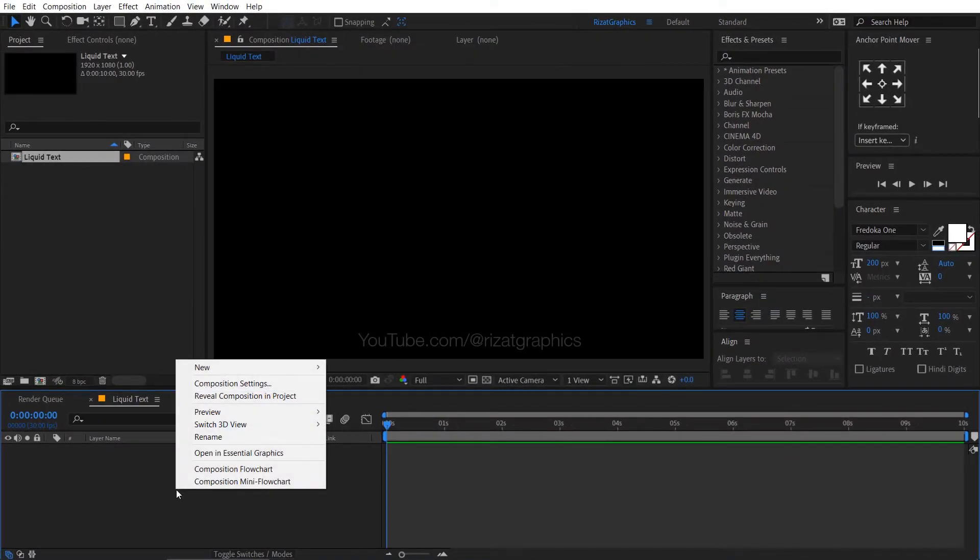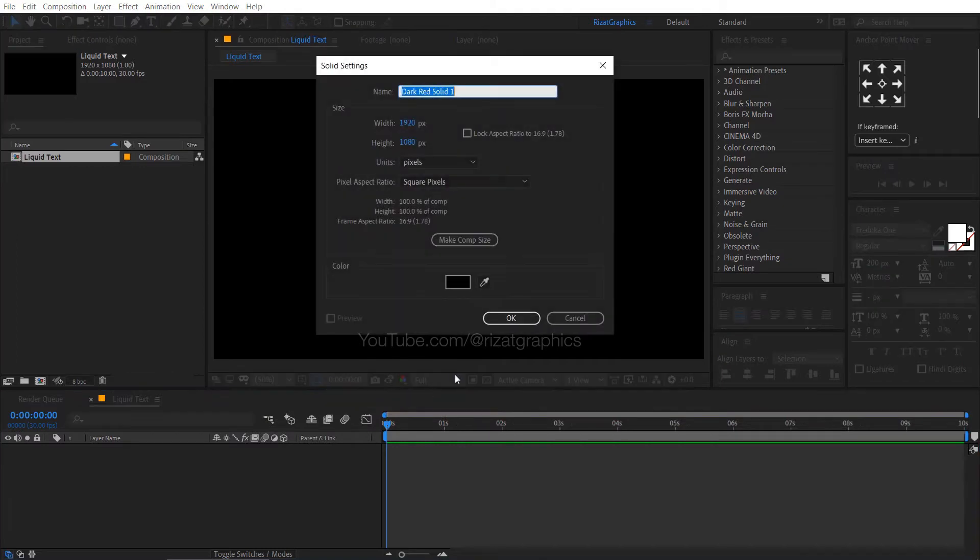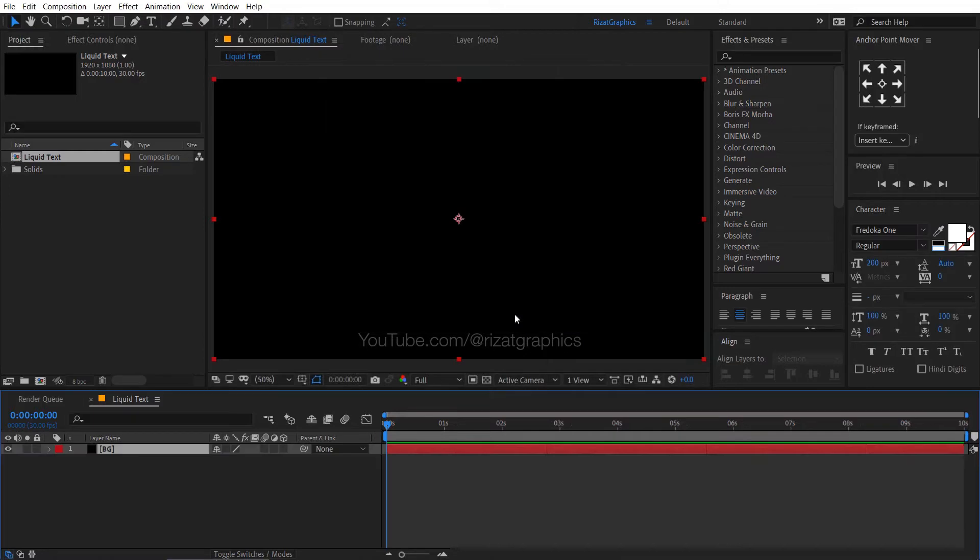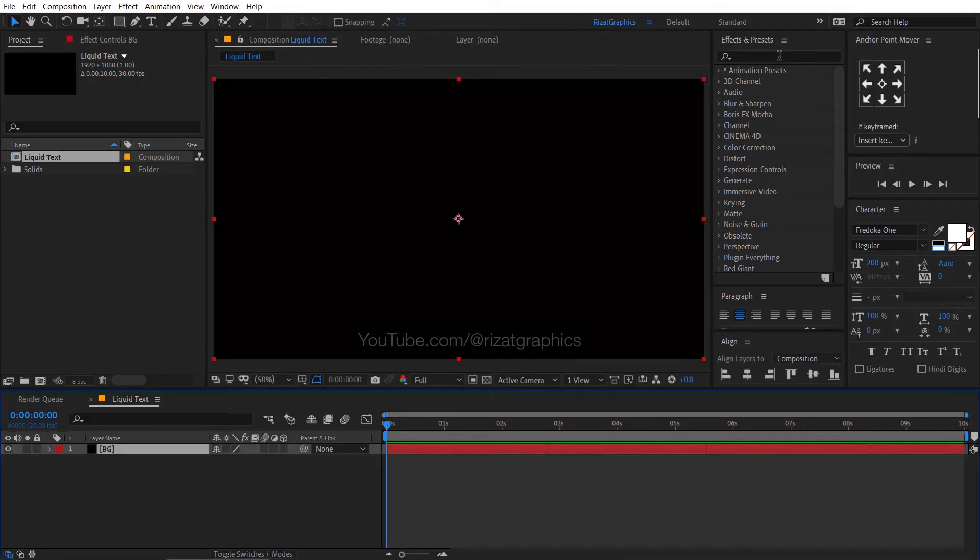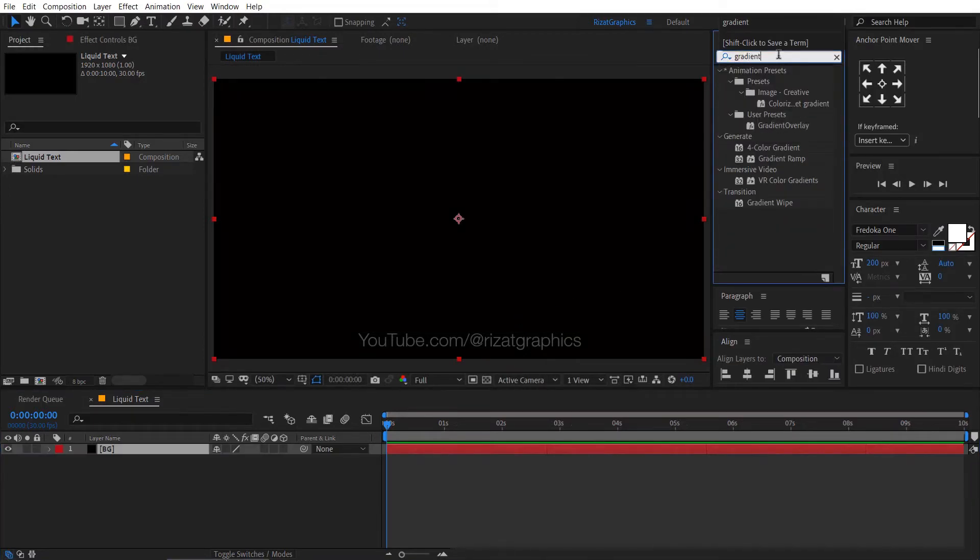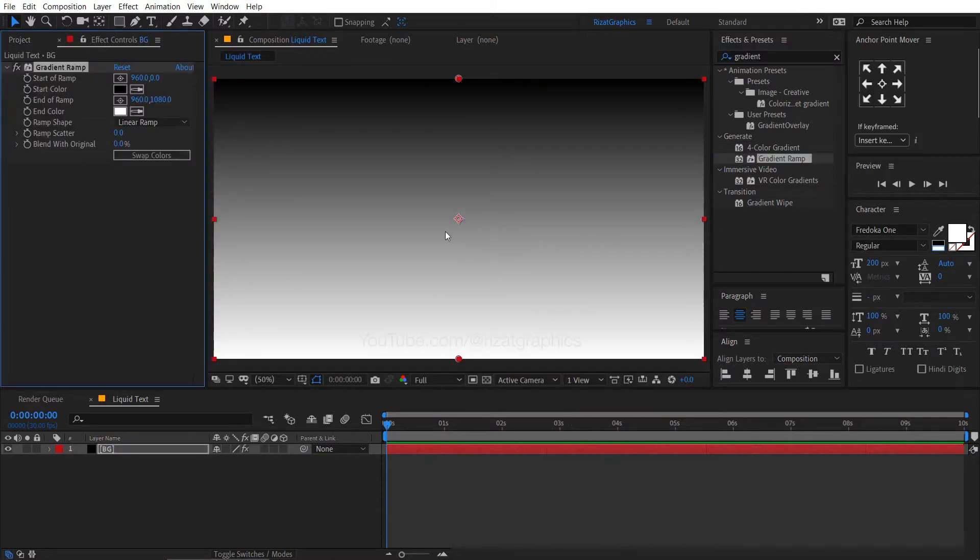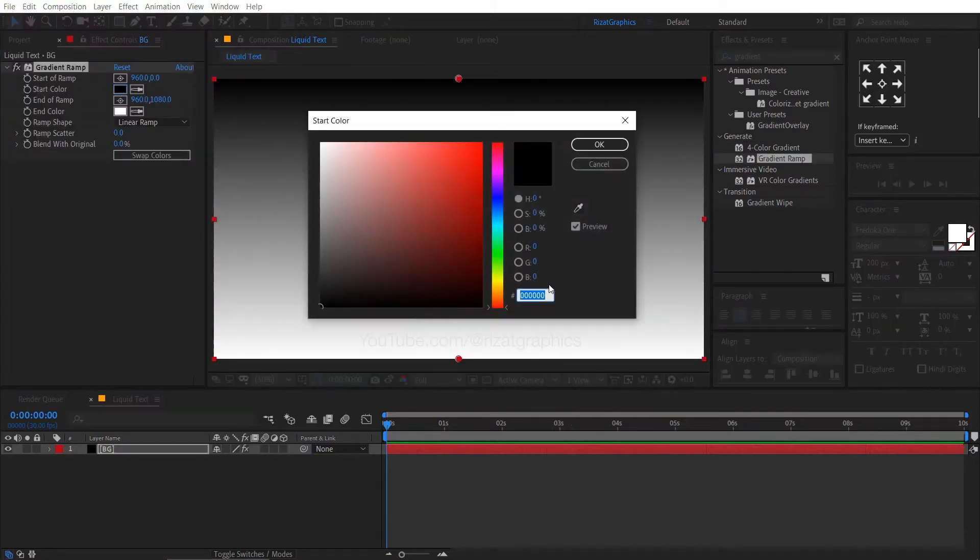Right click here, then new, and select the solid. Rename it to the background or anything you want. Go to the effects and presets, search the effect gradient ramp, drag and drop to the solid layer. Change the start and end color to something like this.